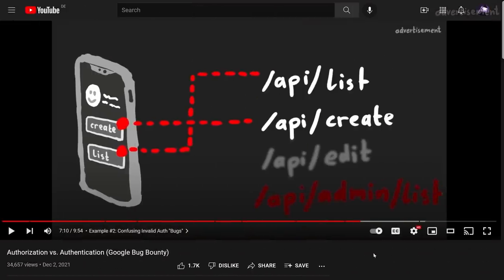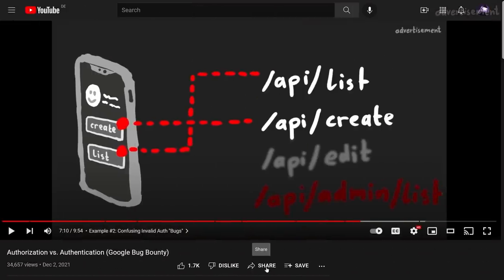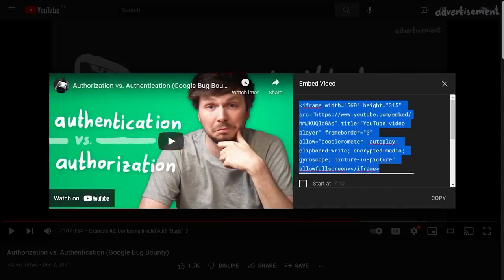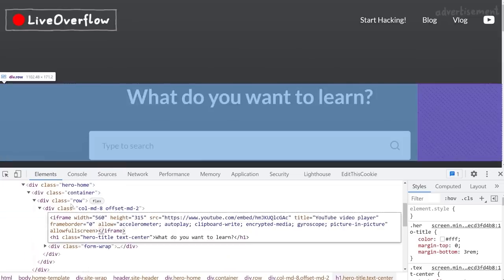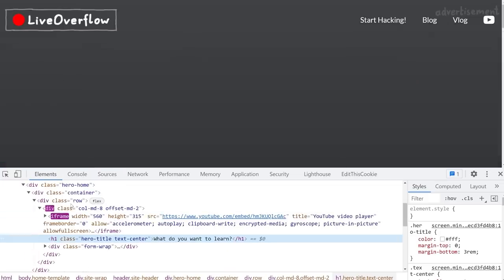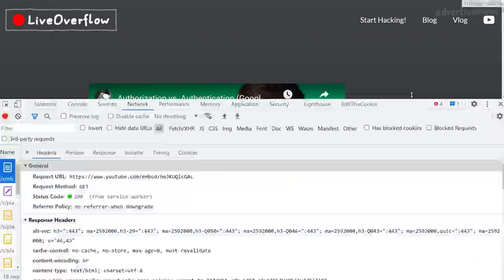And then of course there are cases where the website wants to allow others to embed it. For example on YouTube, when you click on share, you copy an HTML snippet for embedding the video and it has an iframe tag. So YouTube wants you to be able to embed the content - it's a feature. And of course in that case they won't ever set the X-Frame-Options header.